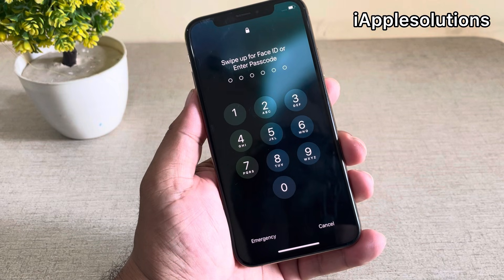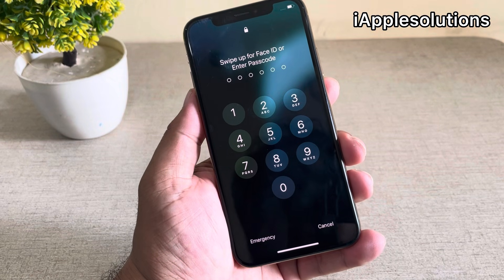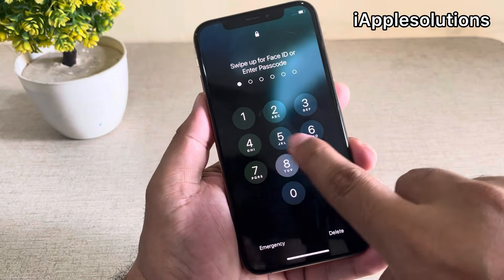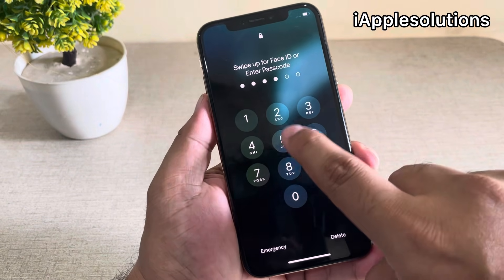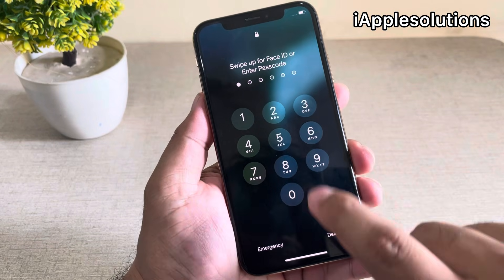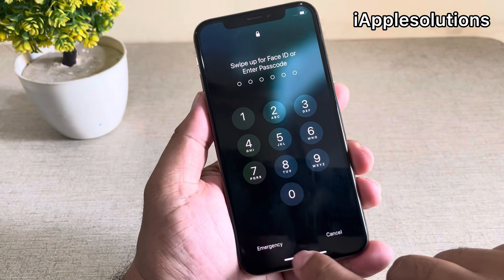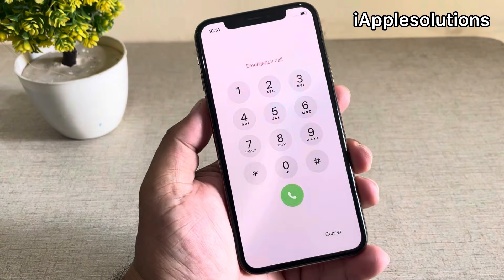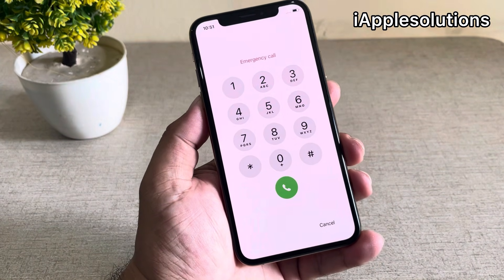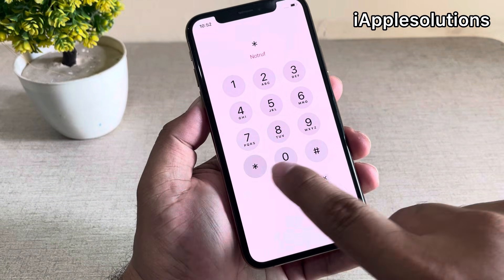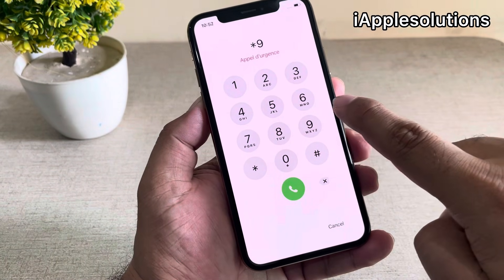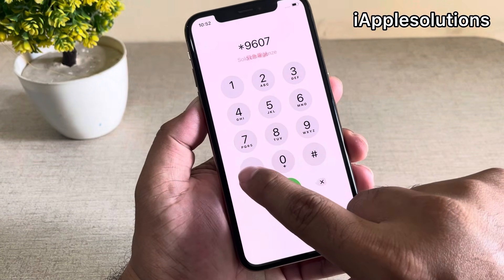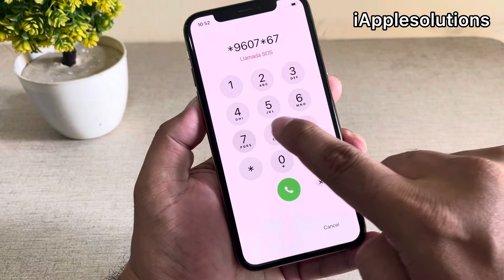Unlock your iPhone without computer, without iTunes, without any third party software, without losing any data. Simply tap on the password — you can see any password — tap on cancel, swipe up, tap on the emergency section, and enter the pin code: star nine six zero seven star six seven.